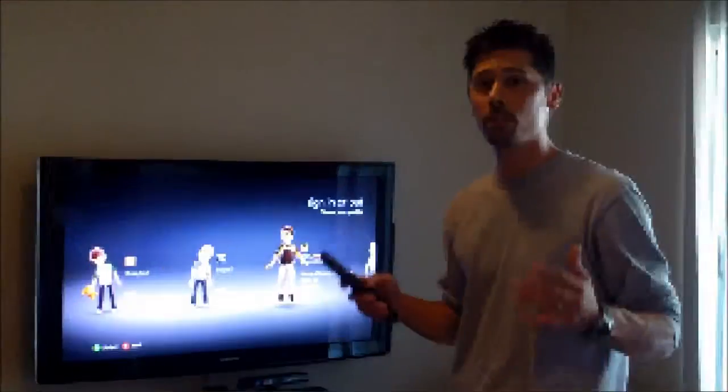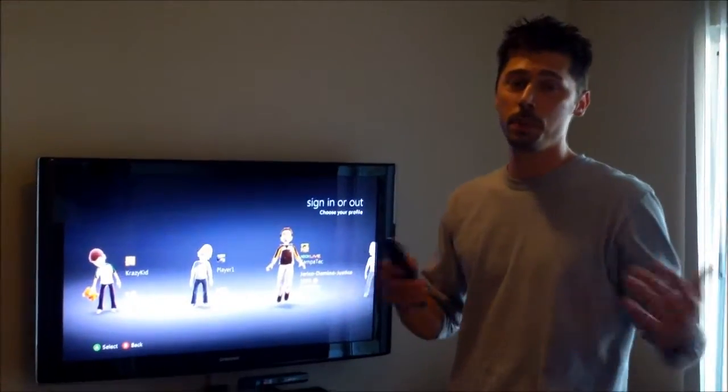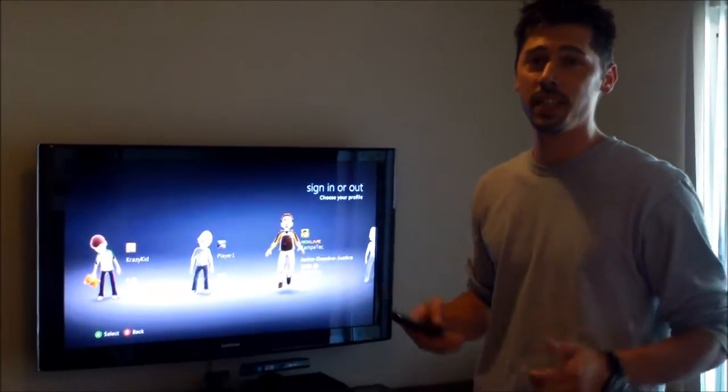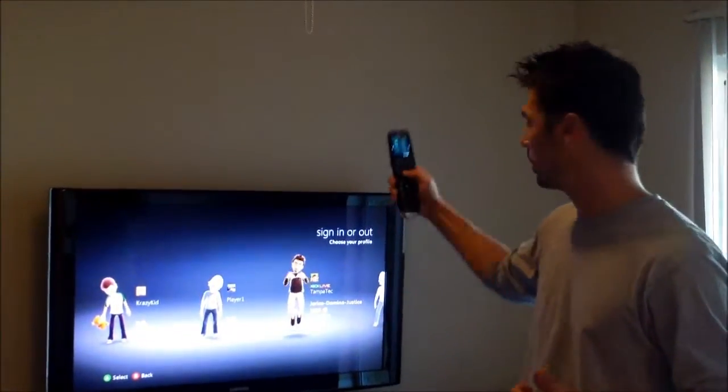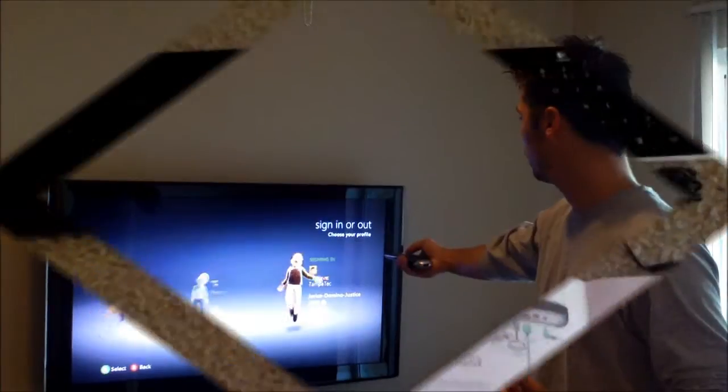Hi, this is Tampa Tech, and learning something new from PC, TVs, and gaming too. Let's get it started.